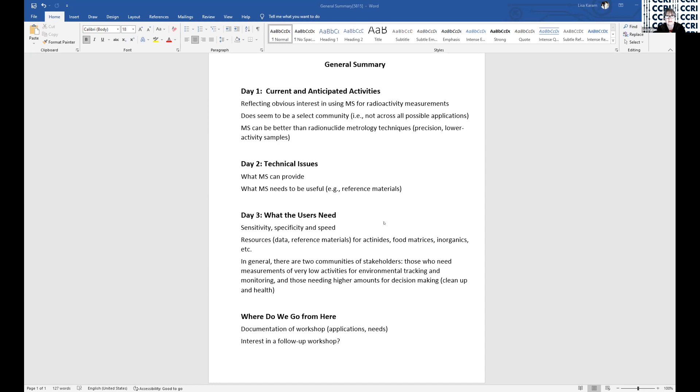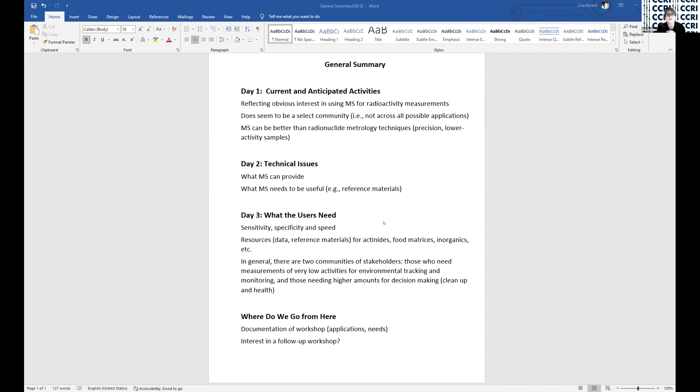So where do we go from here? Our goal in the steering committee for this workshop is to pull together some documentation on the applications, the needs, potential solutions to these things.